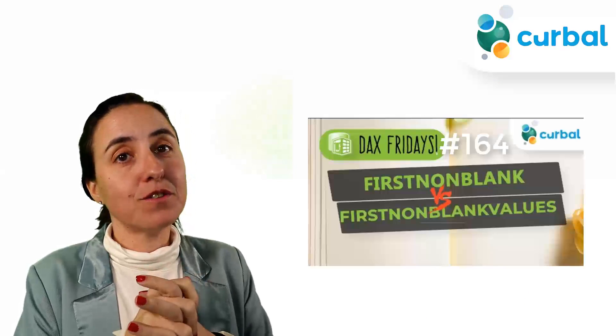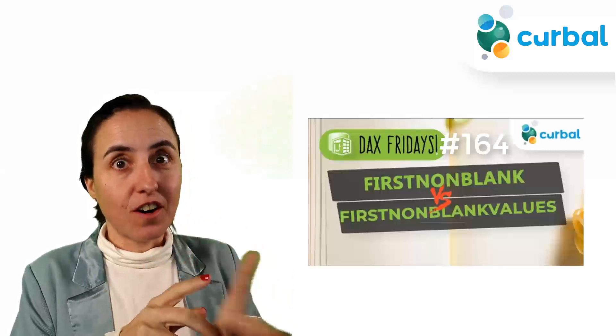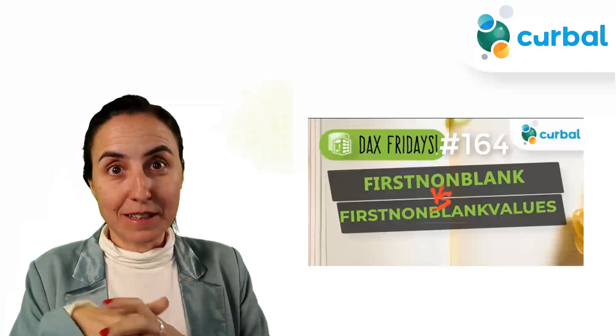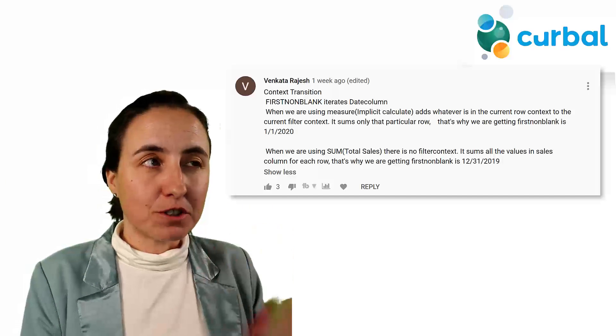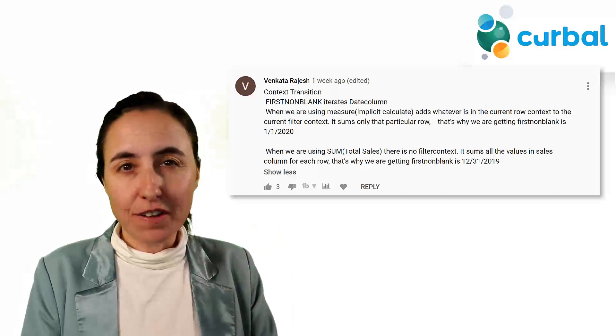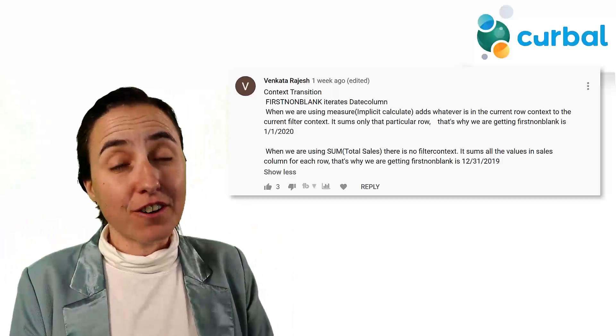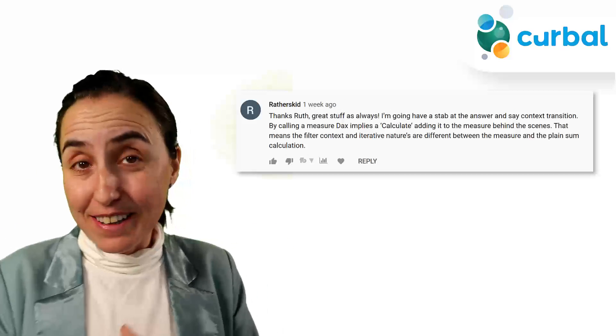Now, when it comes to the challenge that I gave you two videos ago, I will post a link down below, or you have it also here. There was a few people that said that it was due to the filtering, the row context and the filter context. And that is the correct answer.